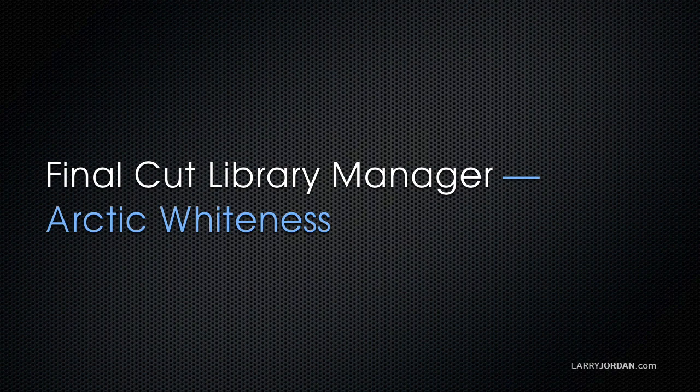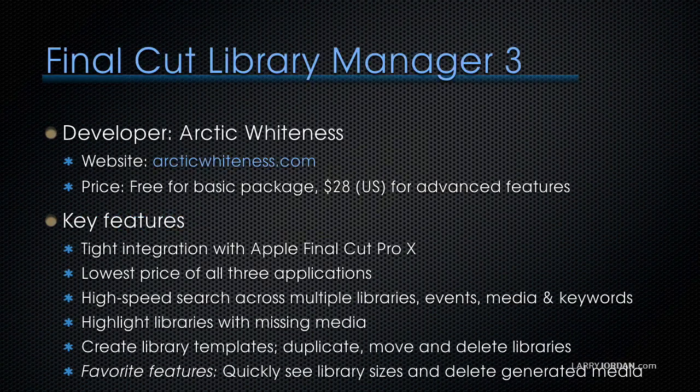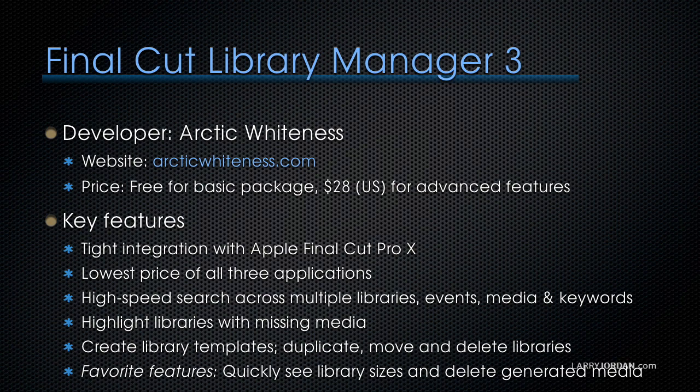In this excerpt, we take a close look at Final Cut Library Manager from Arctic Whiteness. Website is arcticwhiteness.com. The basic package is free, and it's $28 US for all the advanced features.